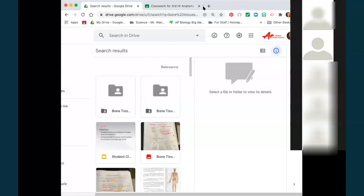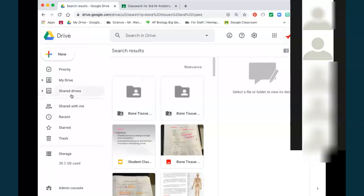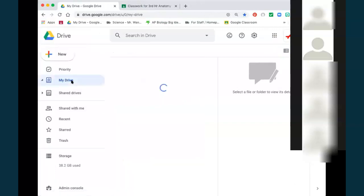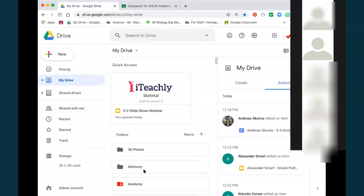We're going to split our screen. If you know how to do that, you can do that while I am going the long route to my skeletal system.